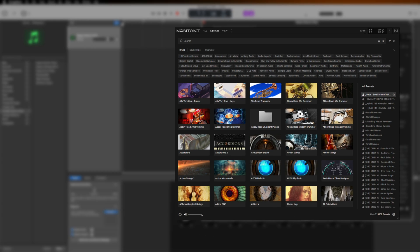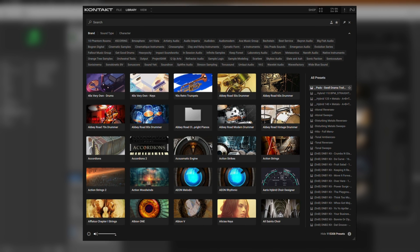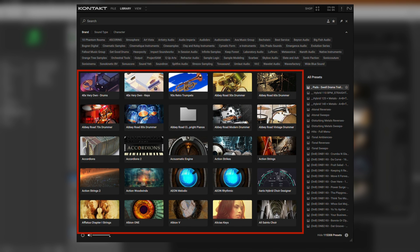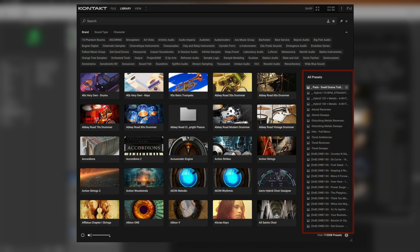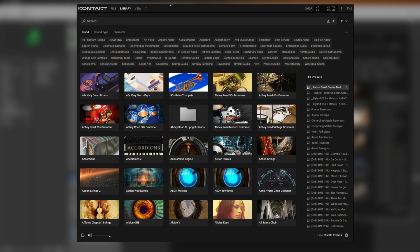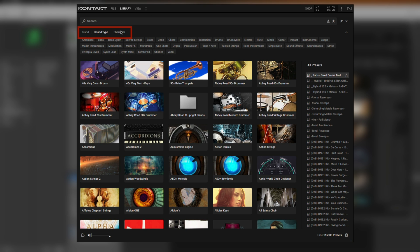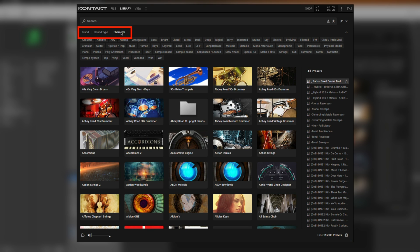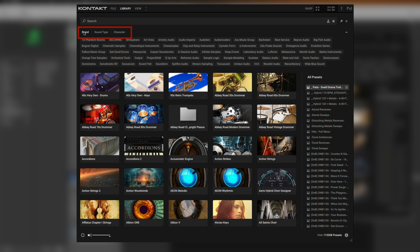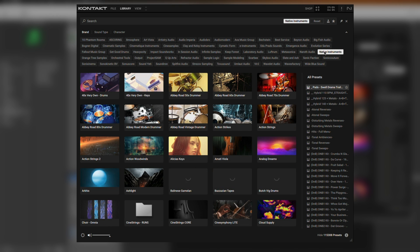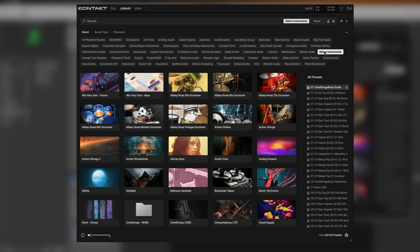As you can see in Contact's browser, these are all of the Contact Libraries I've installed from Native Access. The list on the right is currently showing me all of the presets across all of my Contact Instruments. You can either filter by type of sound, character, brand, or select an individual library in the browser below.